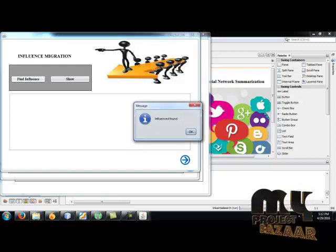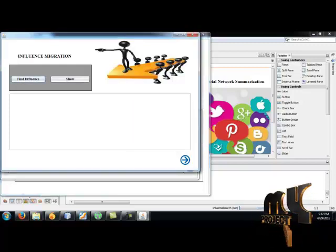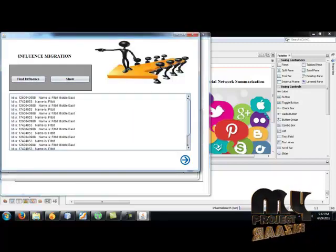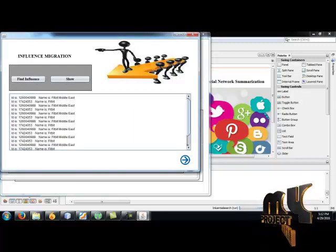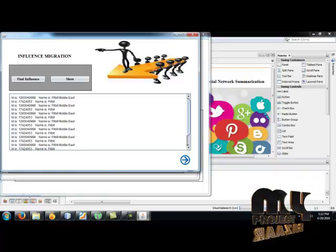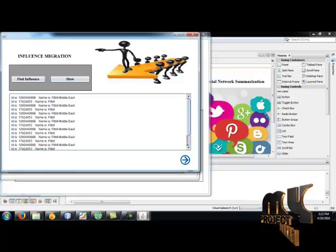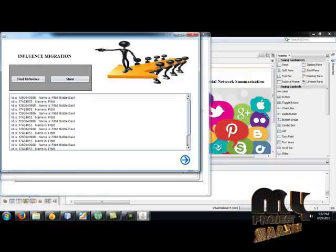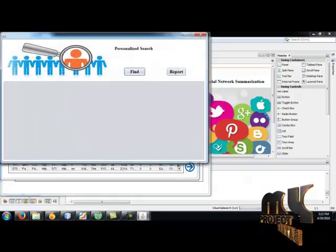And find the influence. Influence is found. And there are the influence and the IDs and the names which are related to the topic, which are related to the query.